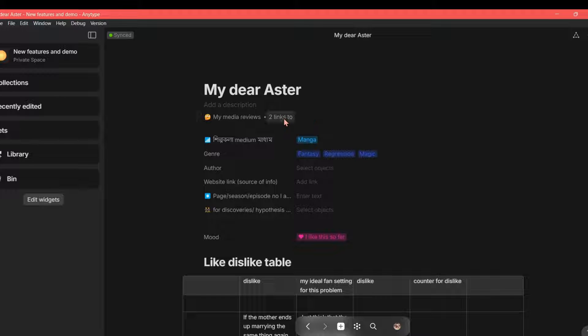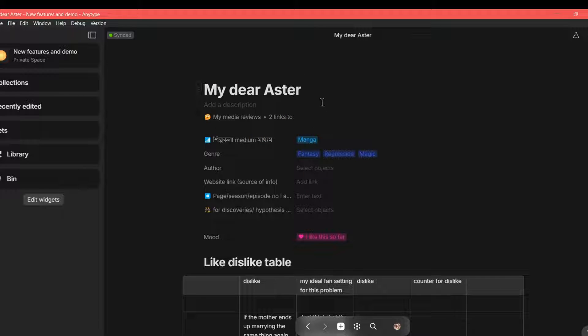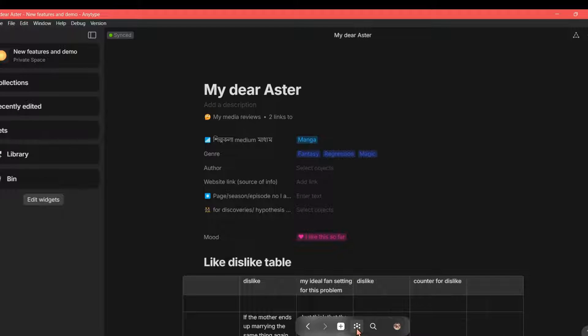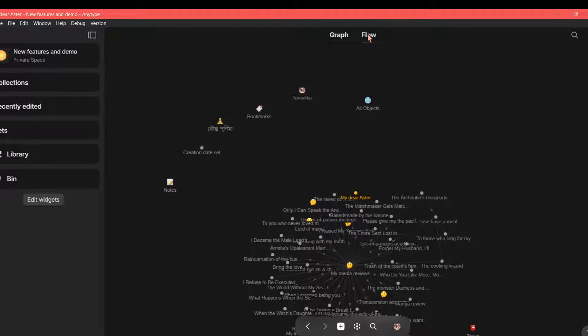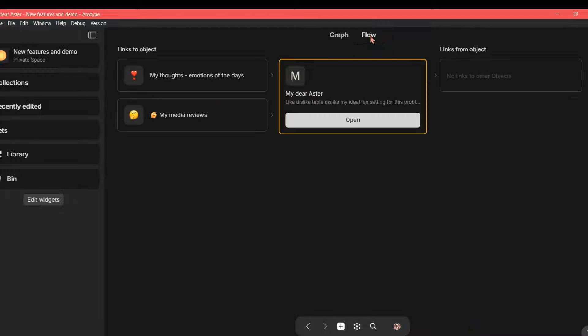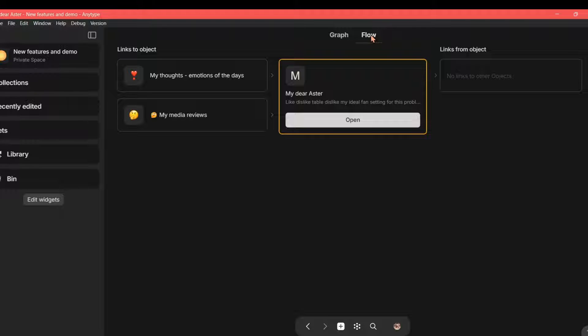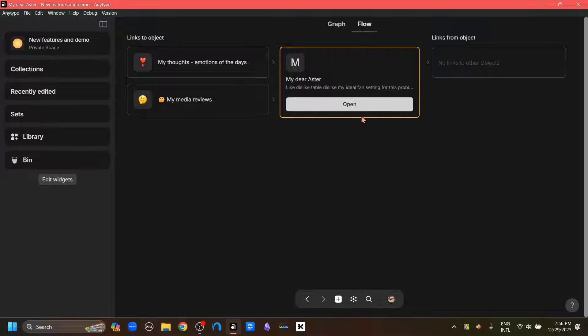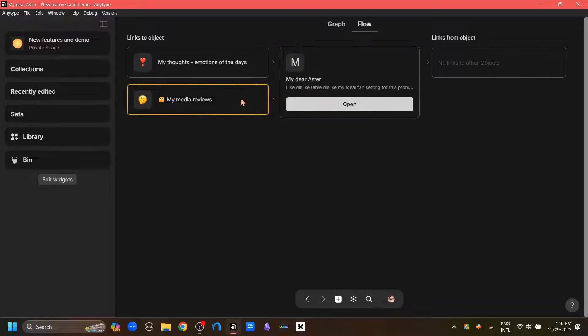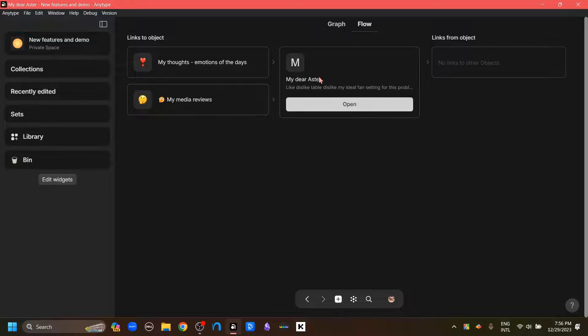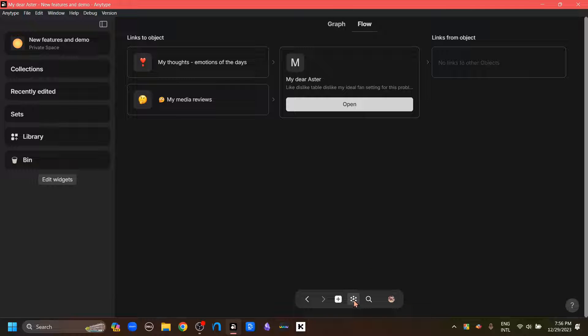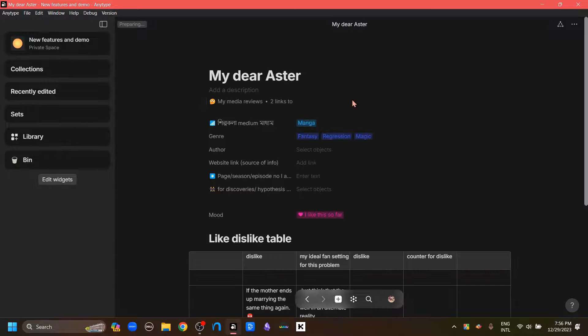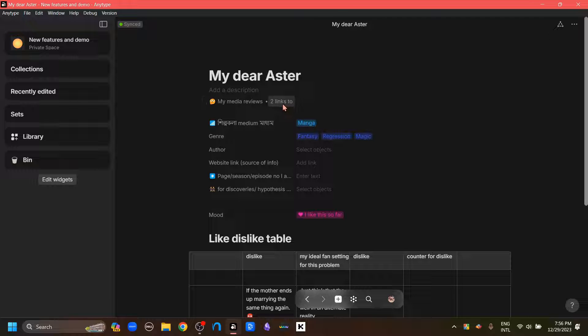Before, the only way to see the objects connected to another object was to go to the flow option. For that, we can go to this graph view, then go to this flow view. We also can access the flow by hitting the shortcut Control-O. And here we can see all the objects that are connected to this my dear Aster object.